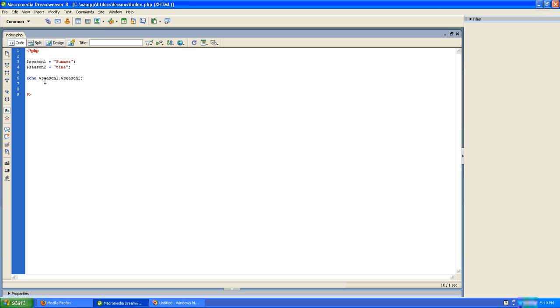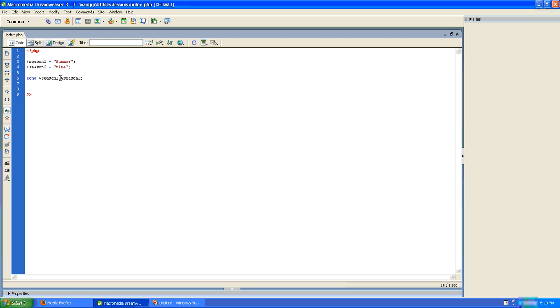We did not echo the entire word summertime to the screen. We echoed two strings. The first string is equal to the word summer. And the second string is equal to the word time. We echo these two variables together at the same time. But we concatenate them with the concatenation operator, which is simply a dot.